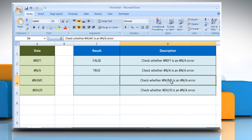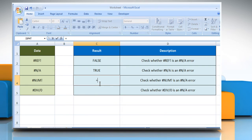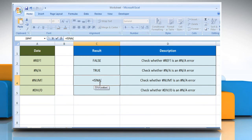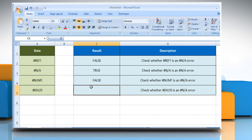In the third example, to check whether #NUM is a #N/A error, select the cell where you want to get the function's result. Type equals ISNA open parentheses, select the reference cell, close parentheses, and then press the Enter key. If it returns the logical value as false, it means the value doesn't refer to the #N/A error value.